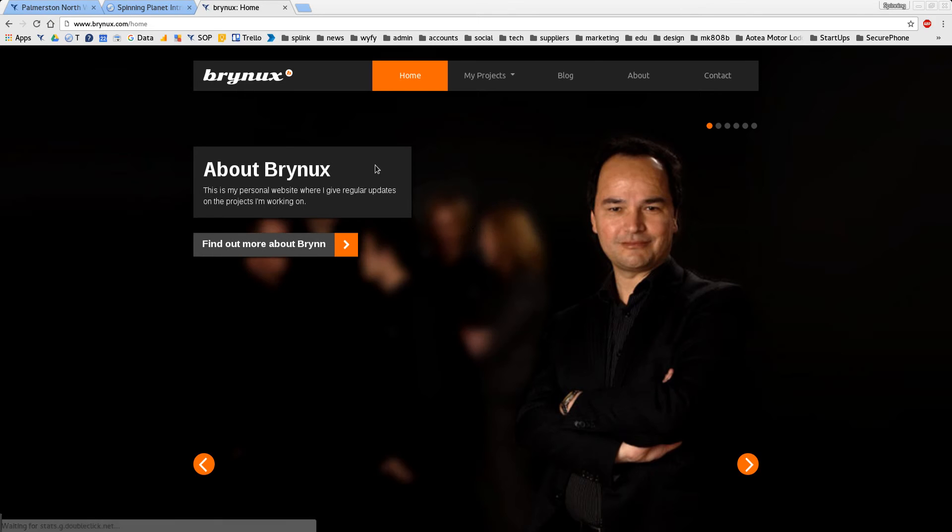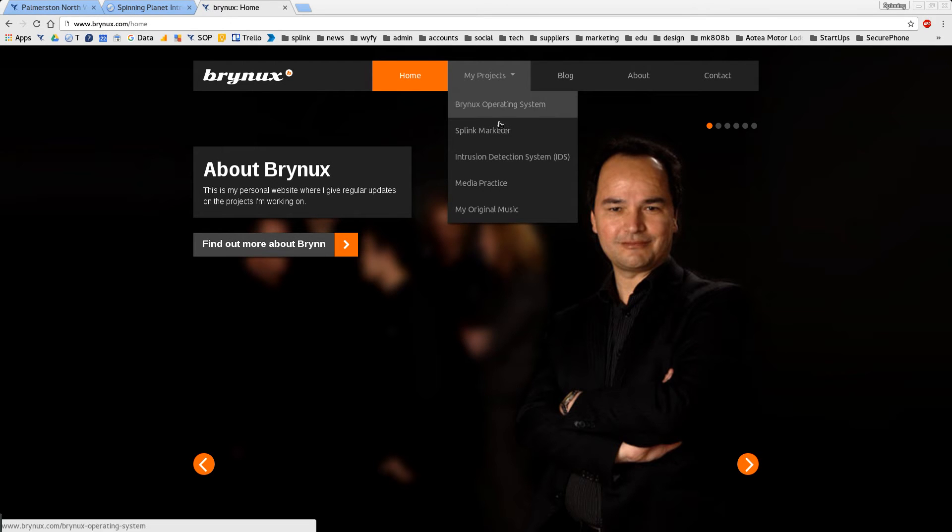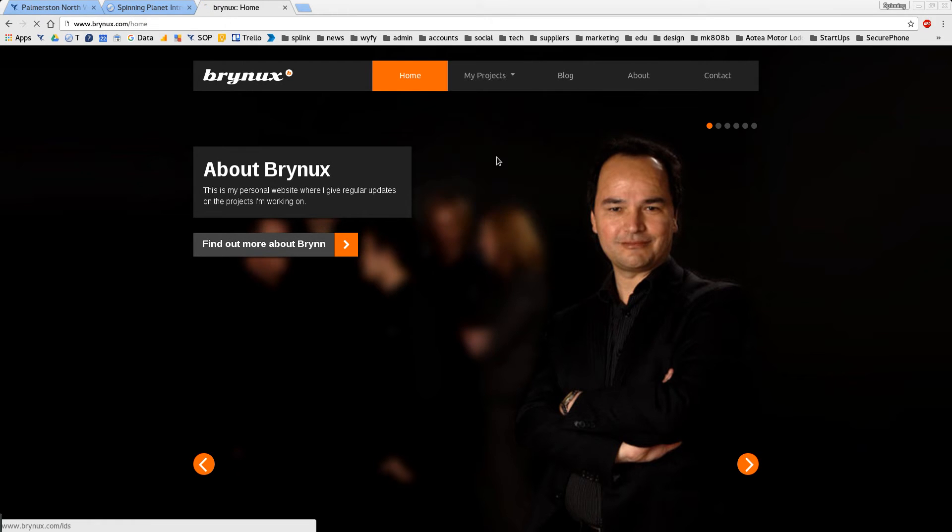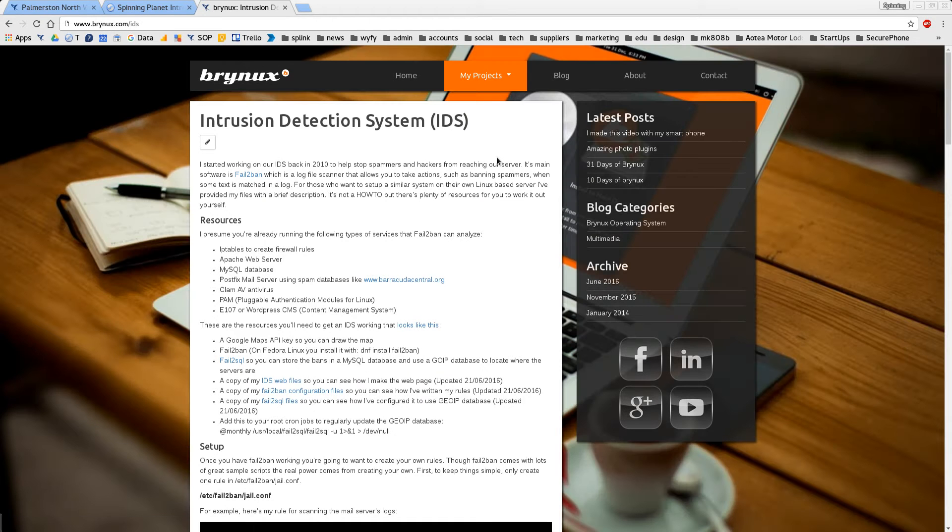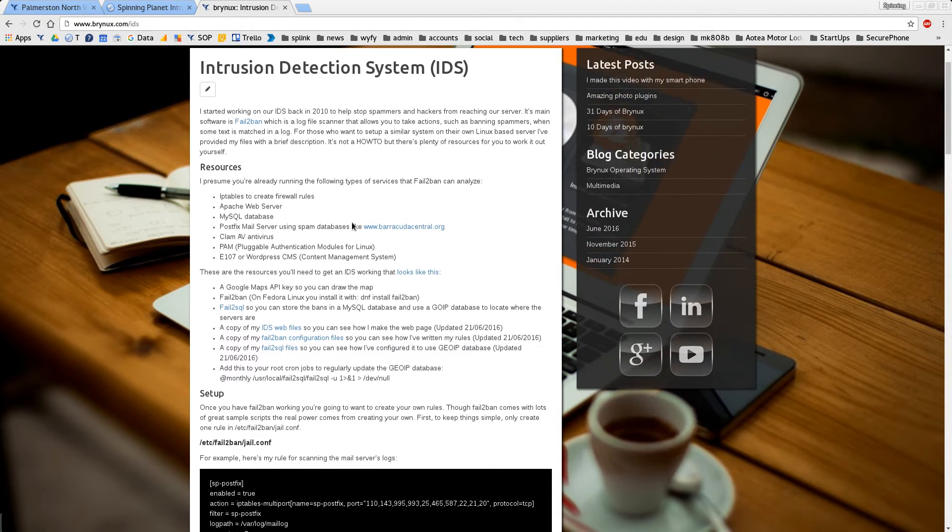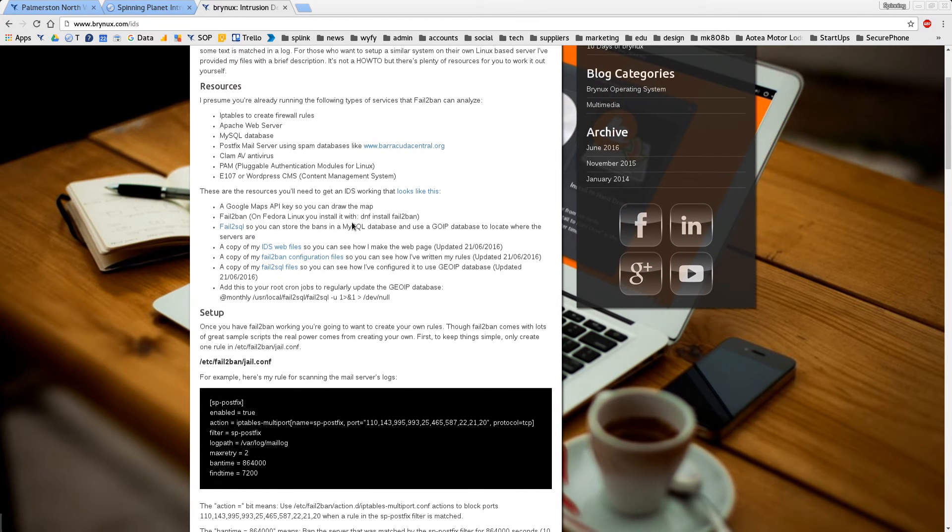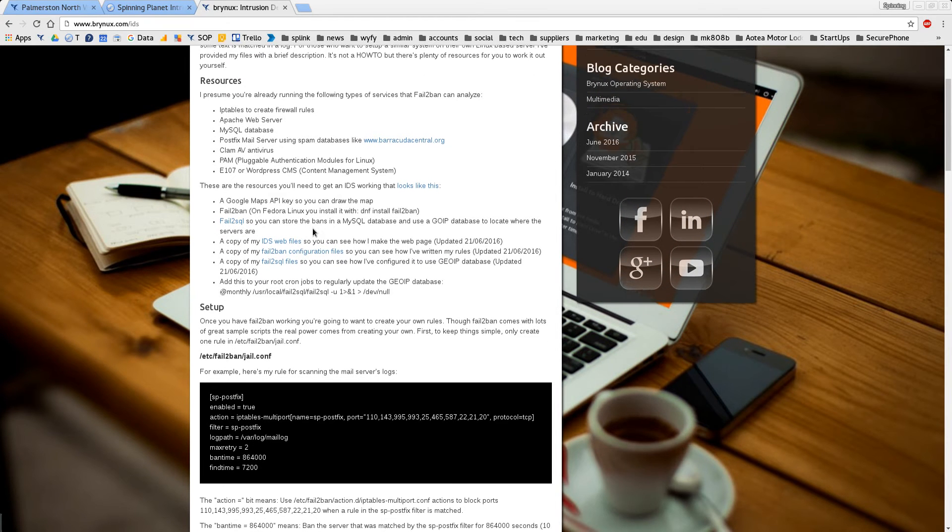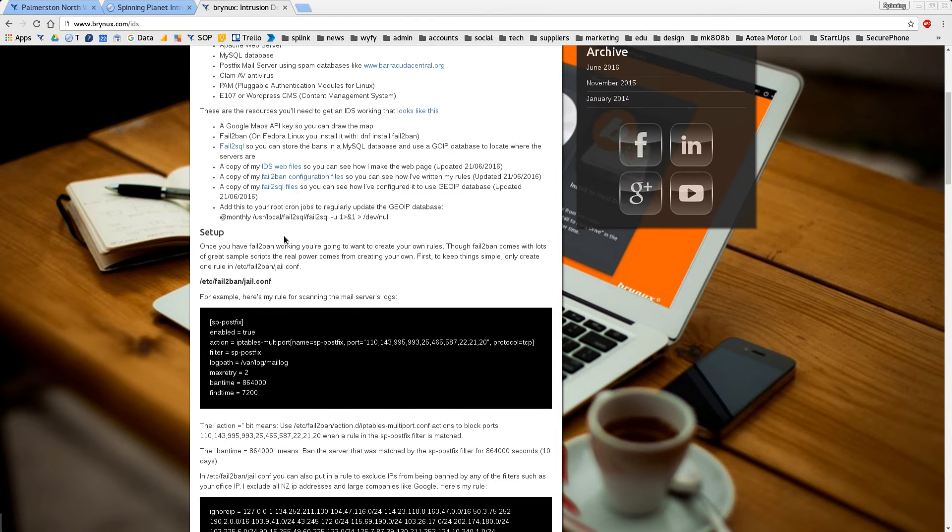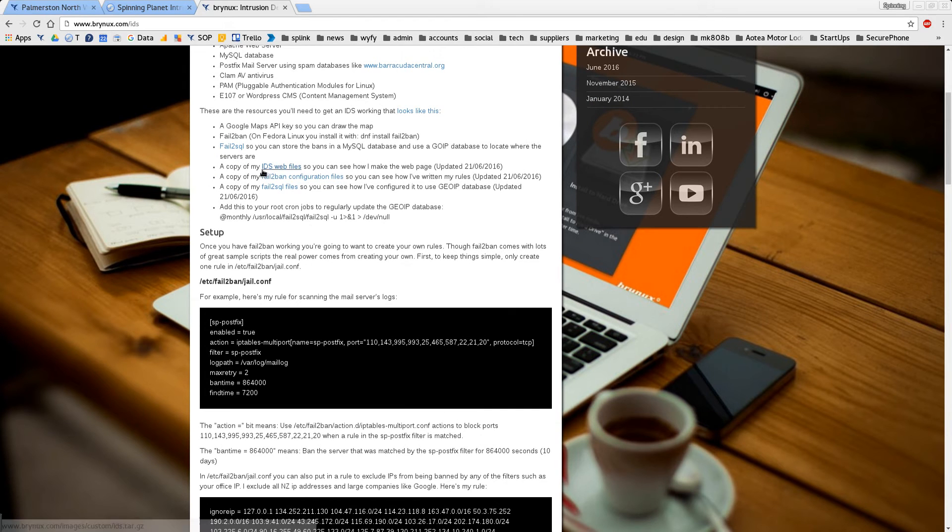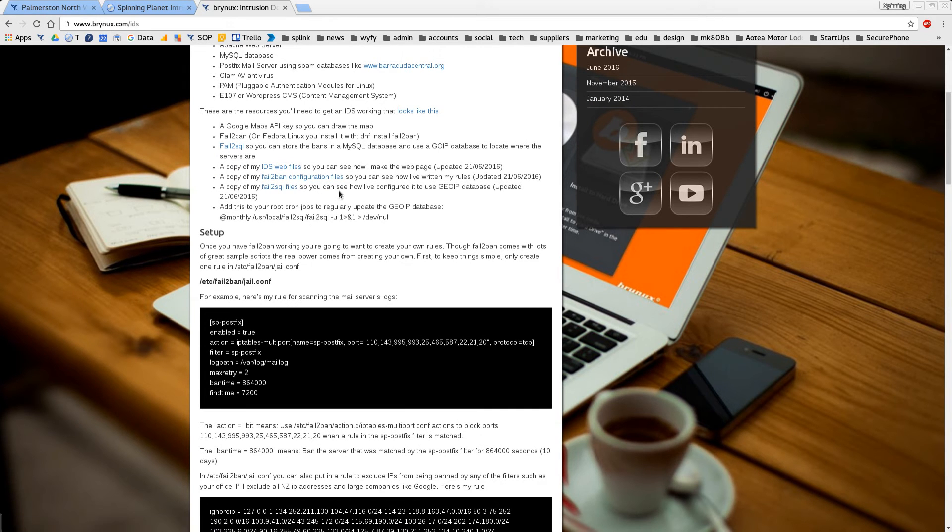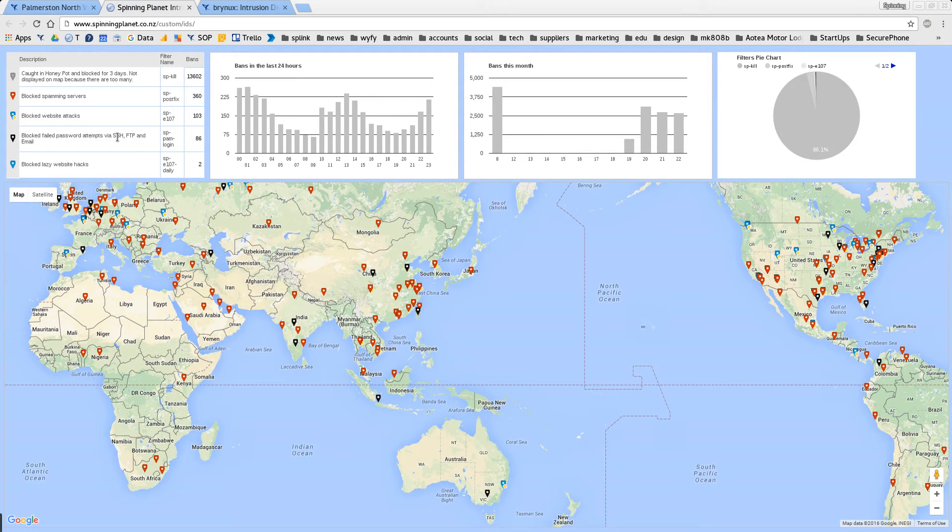and then go my projects intrusion detection system. In here it tells you all about how you can set up your own intrusion detection system on your Linux server. The different software you need and how I set mine up and I've even supplied all my configuration files and the files I made such as the web page I made to display this.